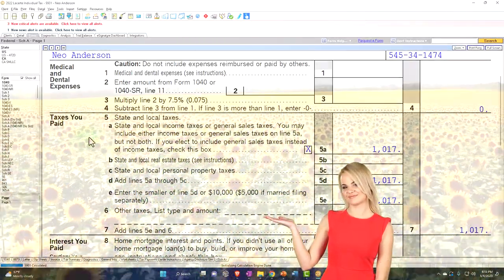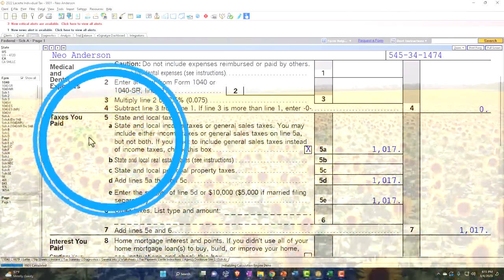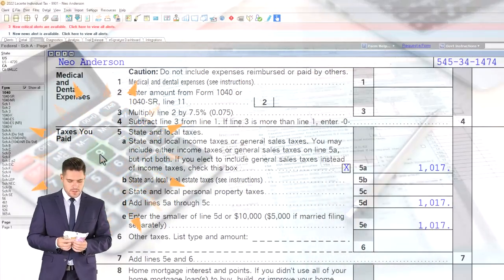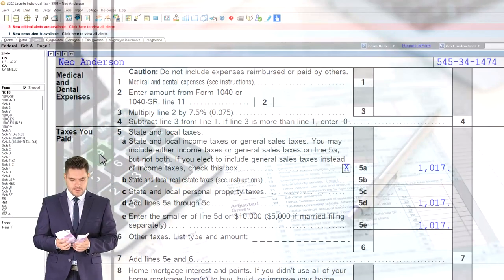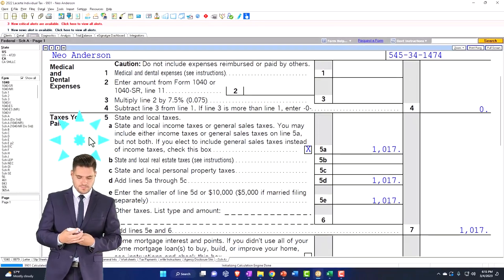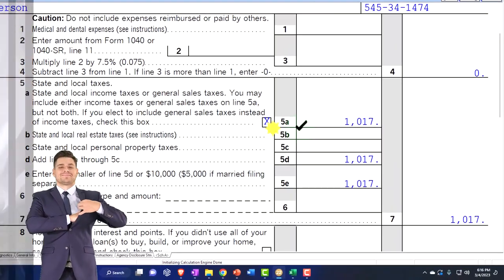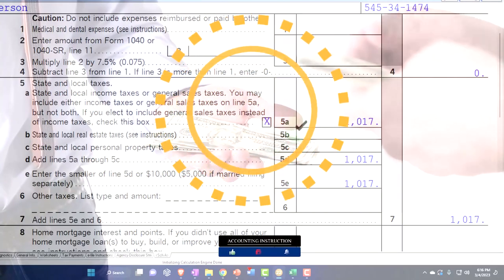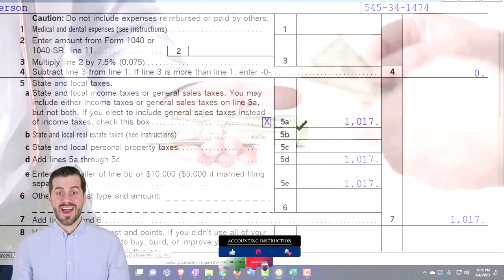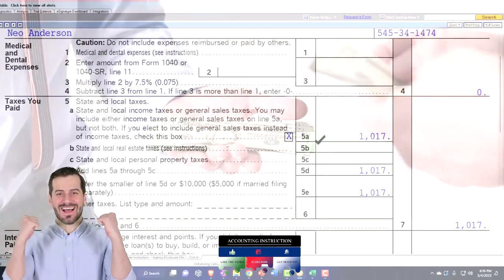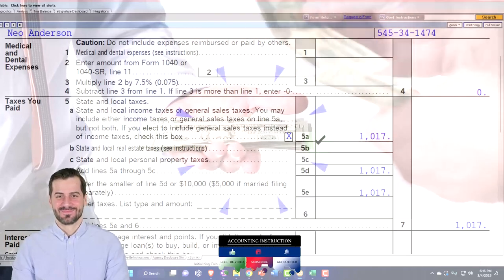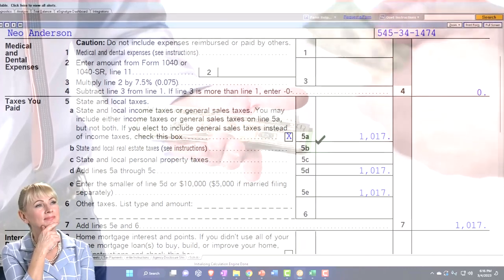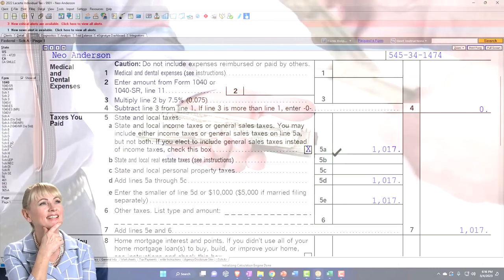Now you've got state taxes that might be deductible on the federal return — in California, that would typically be the state income tax. So in 2021, you'd be figuring out your federal taxes and also thinking about how much you paid in state taxes. If you're itemizing, you might be able to deduct those state taxes on the federal return on a cash-based system. Then in 2022, just like on the federal side, you might have overpaid state income tax because it's a complicated progressive tax structure — so they give you a refund.